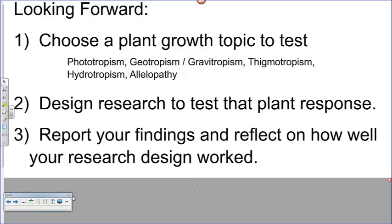I hope you've followed along with what we've been doing today. Tomorrow, we will be signing up for your topic that you would like to test and getting started planting our seeds. See you in class tomorrow.